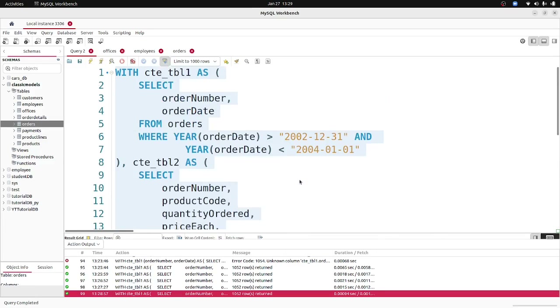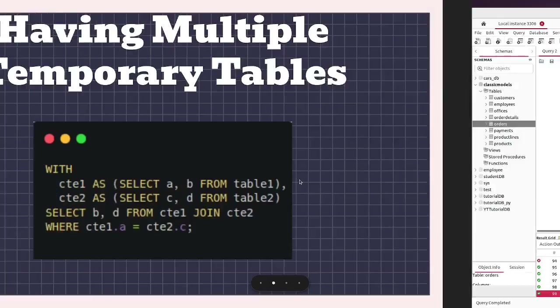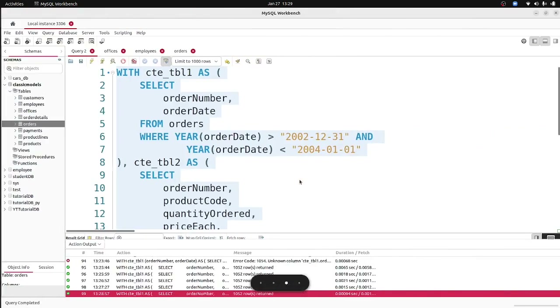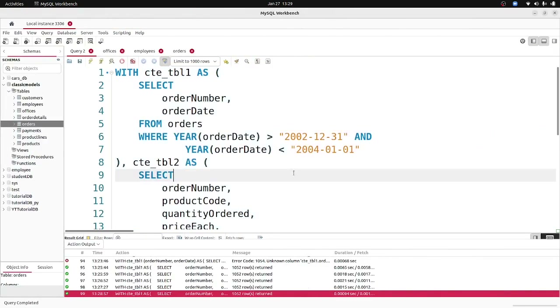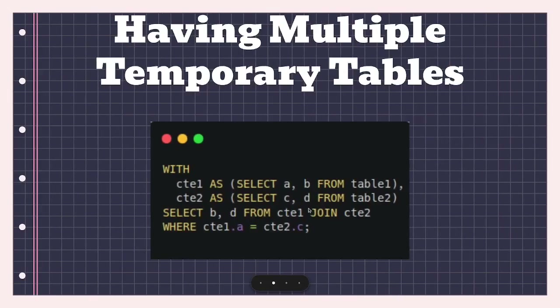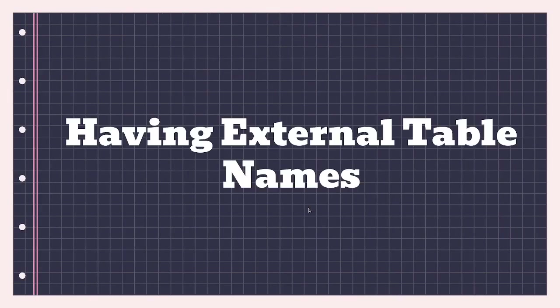That's basically how you can use CTEs — and you've also seen how to use CTEs with multiple tables in MySQL. If you have any questions about CTEs, let me know in the comment section below. Thank you guys for watching. If you're new to the channel, please consider subscribing, liking this video, and sharing it with anyone who might find it helpful. If you want to support me, you can buy me a coffee — the link will be in the description. Thanks for watching and see you in the next one, keep safe!